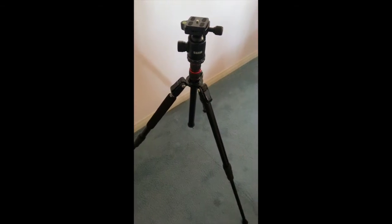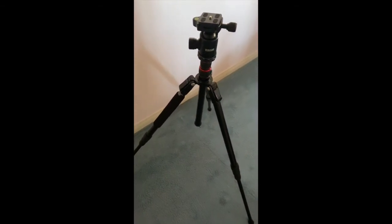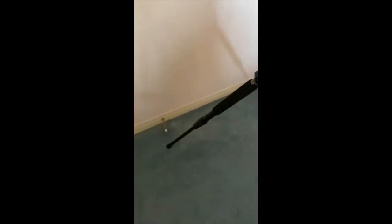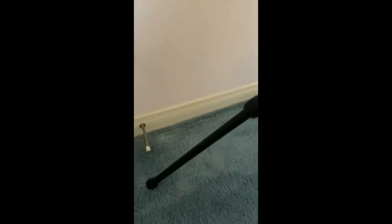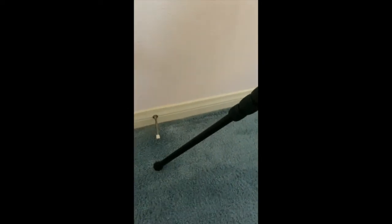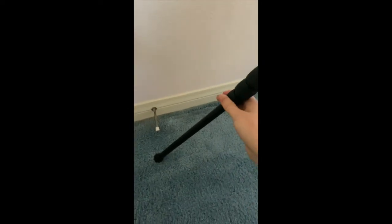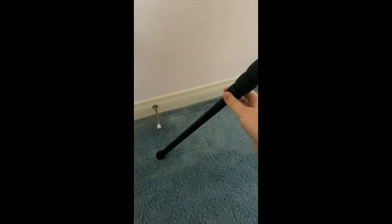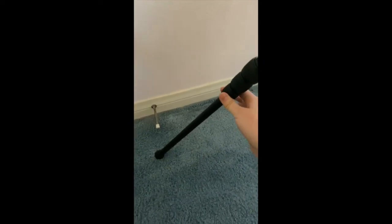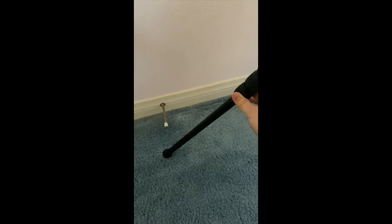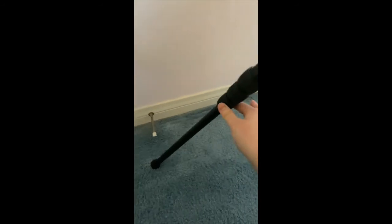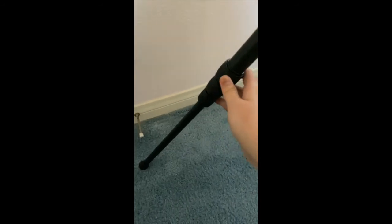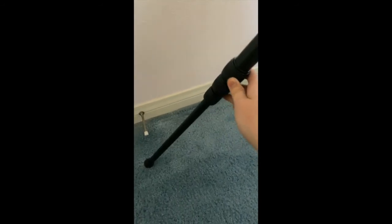So this is what the tripod looks like. I have it extended right here just because I loosened the foot pipe locking knob, but there are three of them on each leg.